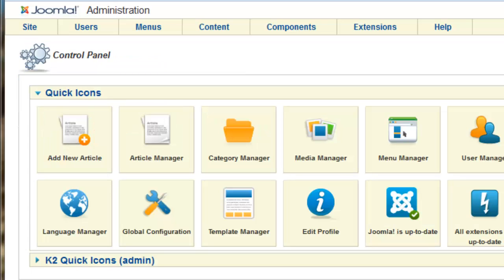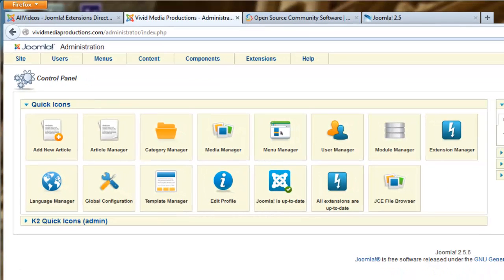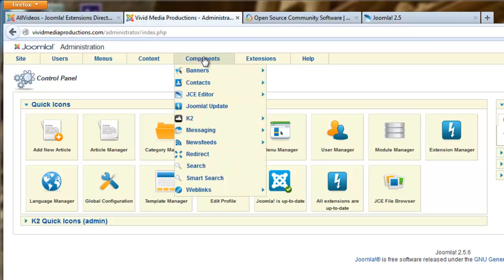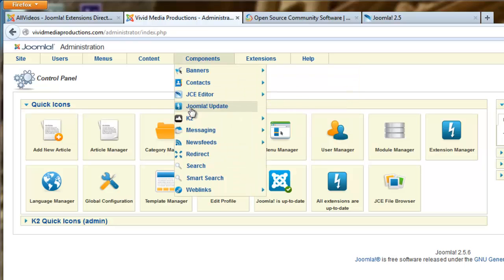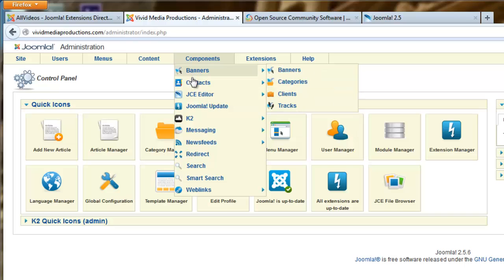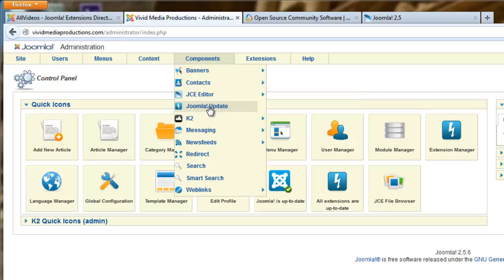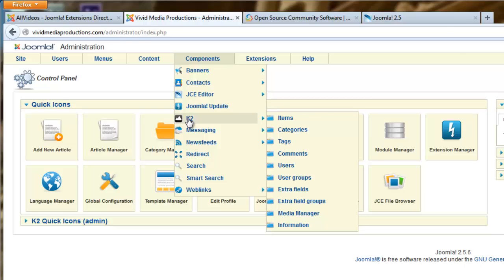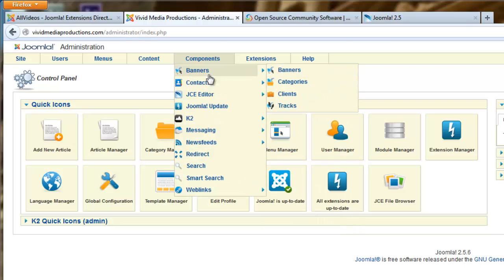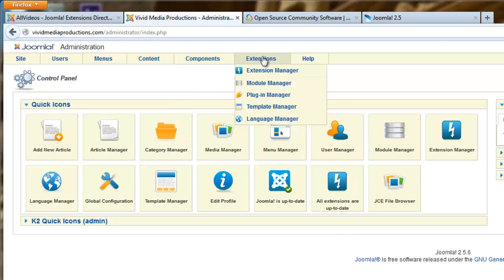Now that your extensions are installed, what do you do next? First, check the components area to see if your extensions have shown up there. The more sophisticated the extension, the more likely it will have a control panel showing up under components. In this case, we have one for our JCE editor and also K2, which shows up with a variety of options. All Videos does not appear under components, so we'll need to search for it under the extensions menu.